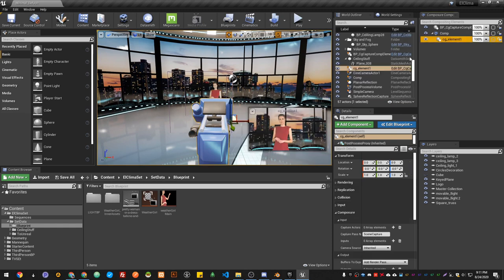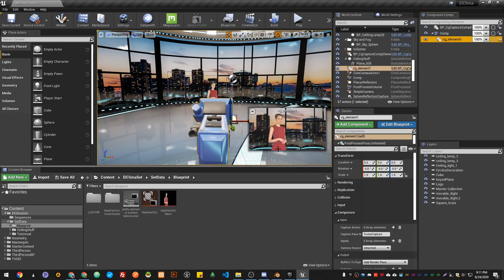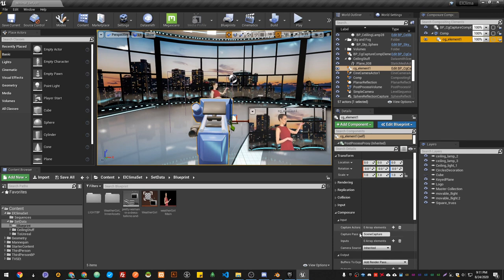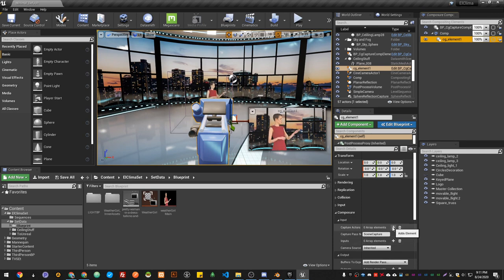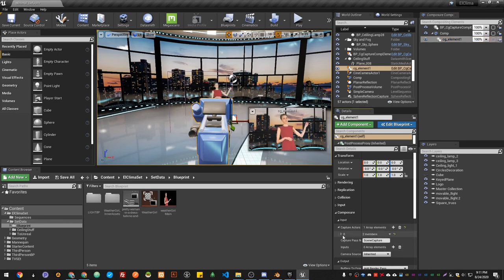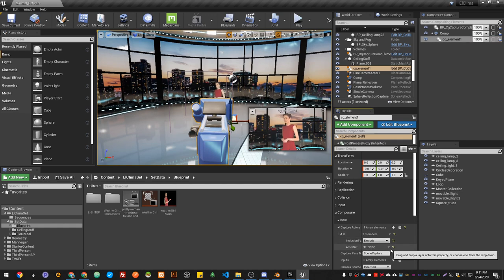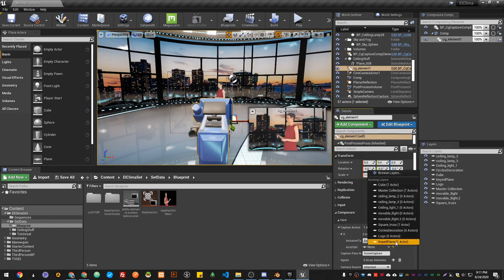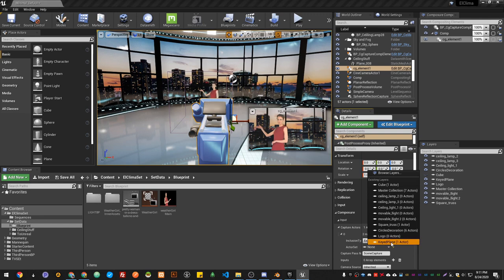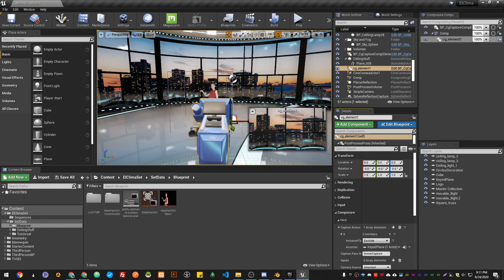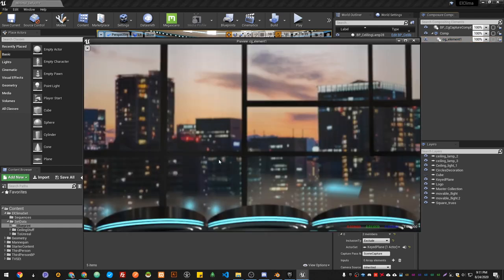Now in our CG element, I'm going to capture the background. I don't need the foreground. In the input, I'm just adding an element, and then I choose Exclude, and then I choose my key plane. There you go. Now if you hit P, you see we're capturing our background only.